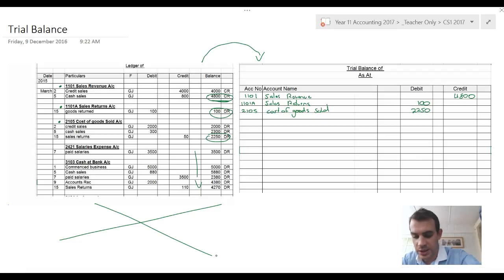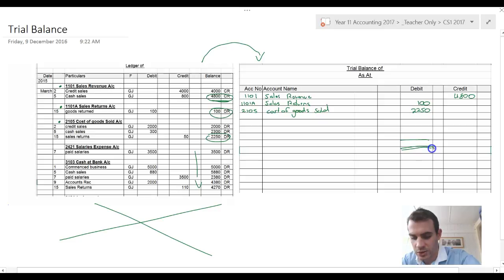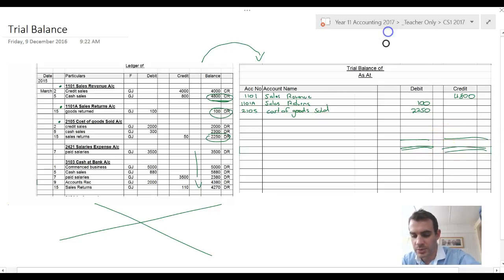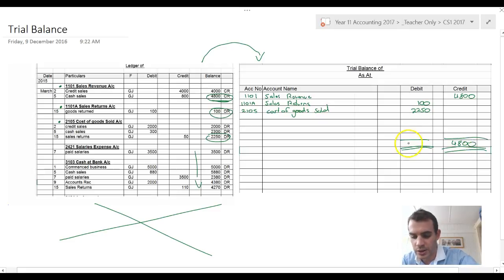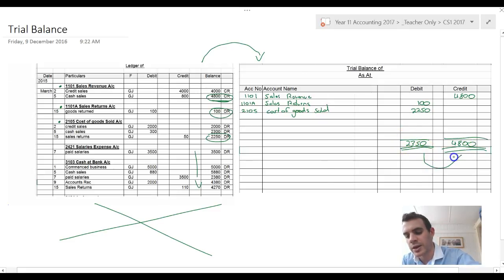Once you're finished, you add these two columns up. So 4800 and that's 2350. They should be equal.